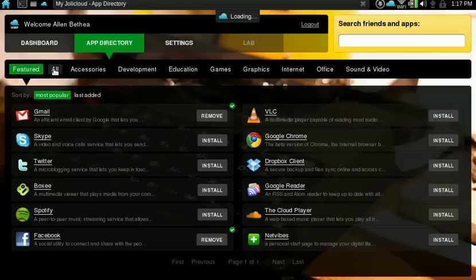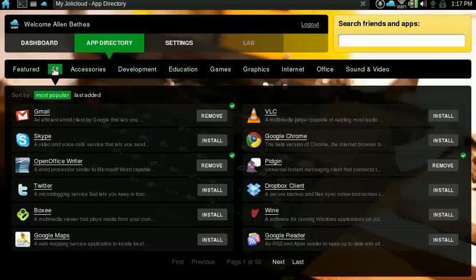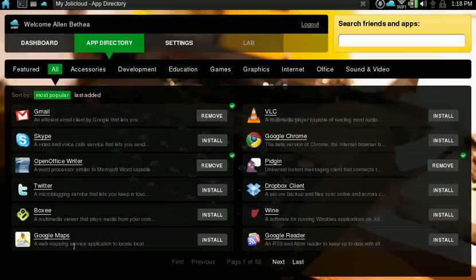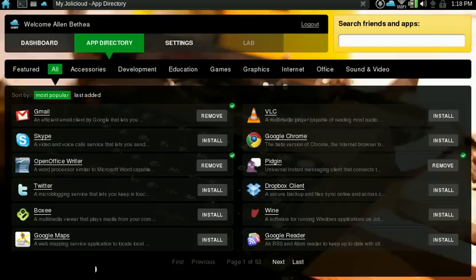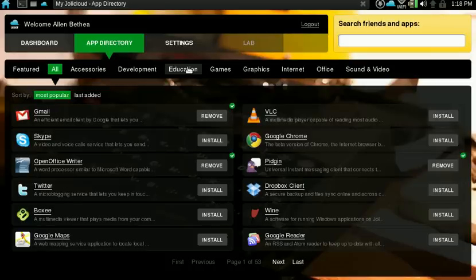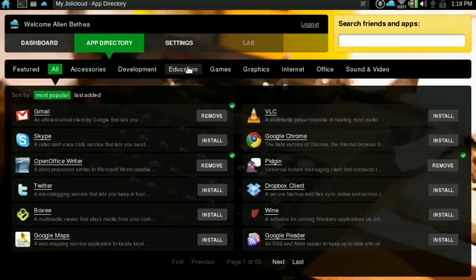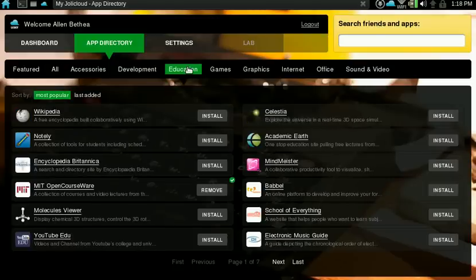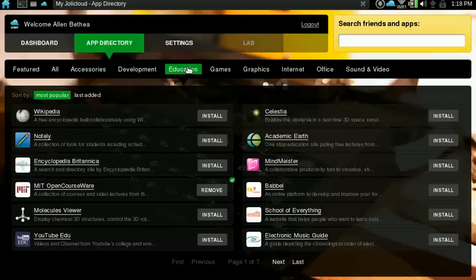There are lots of programs available. You count twelve apps per page and 53 pages of apps available, a combination of web apps and binary apps. The web apps are HTML5 apps, and Jolicloud uses Google Chrome as the app engine. Originally they used Prism, Mozilla Prism, and Google Gears, but now they do everything in Google Chrome using the HTML5 Google rendering engine.